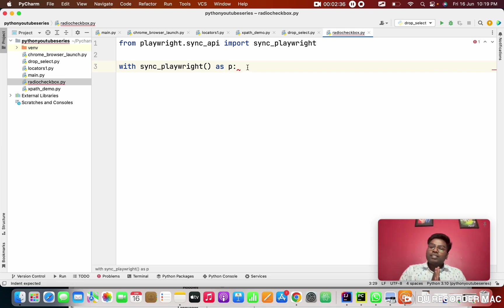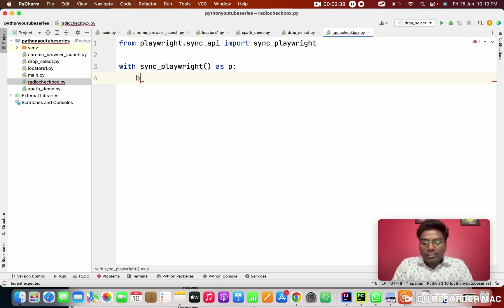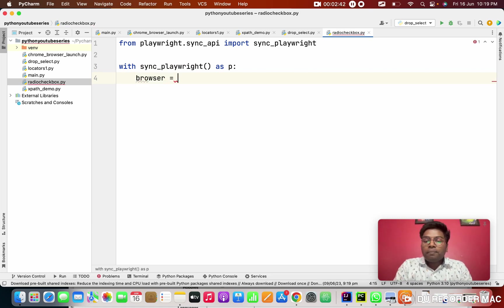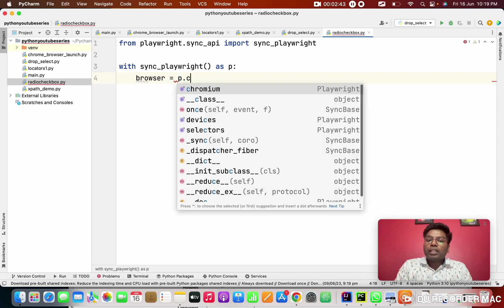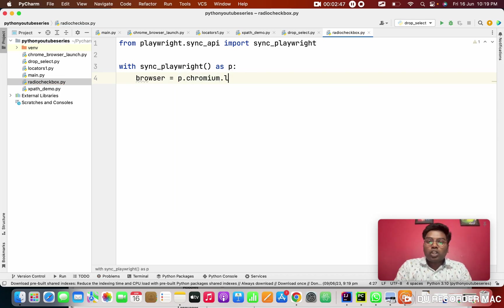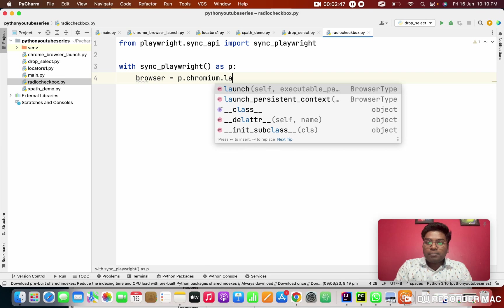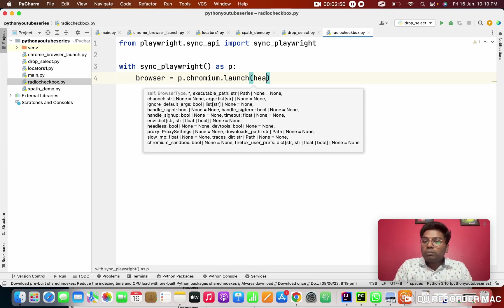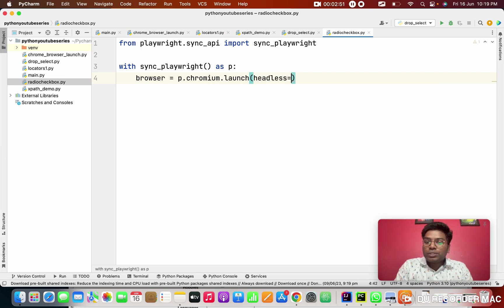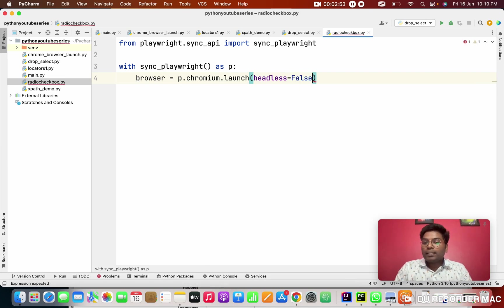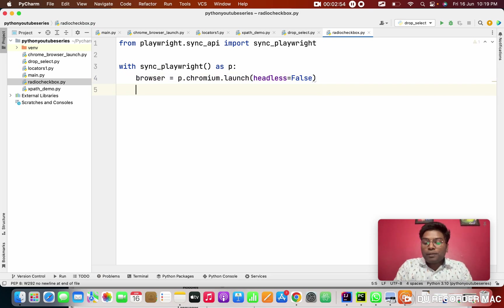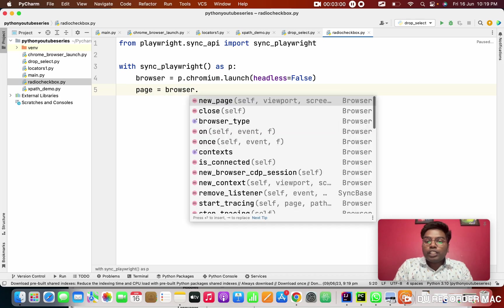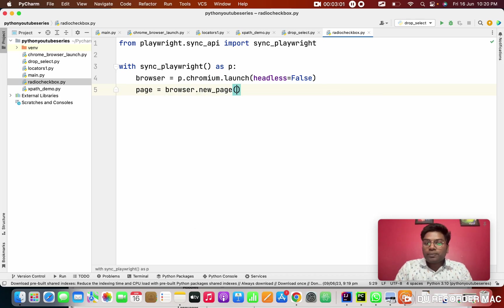So first thing as usual, what do you do? First of all, we need to create a browser. From P, I'm going to create a chromium, chrome browser. I want to launch the browser. In this, I want to make headless to false. And after that, creating a browser, I need to create a page. From the browser, I need to create a new page.